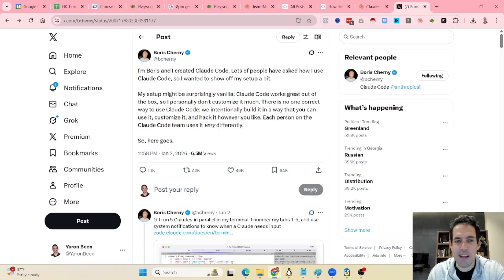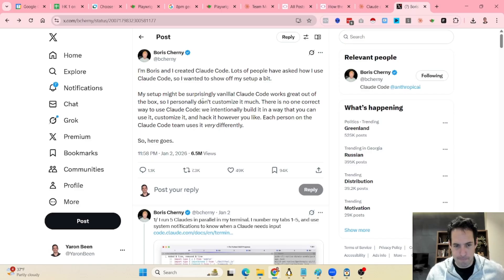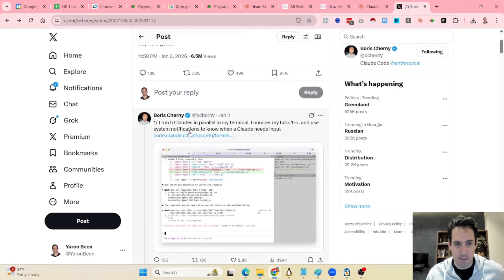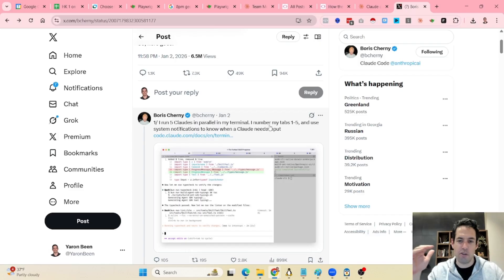So first of all, he claims that his setup is surprisingly vanilla. I don't know if it's exactly vanilla, but he claims that he doesn't personalize it so much. Let's just get going. First of all, he runs five different Claudes in parallel in his terminal, numbers them, and gives each tab a number.